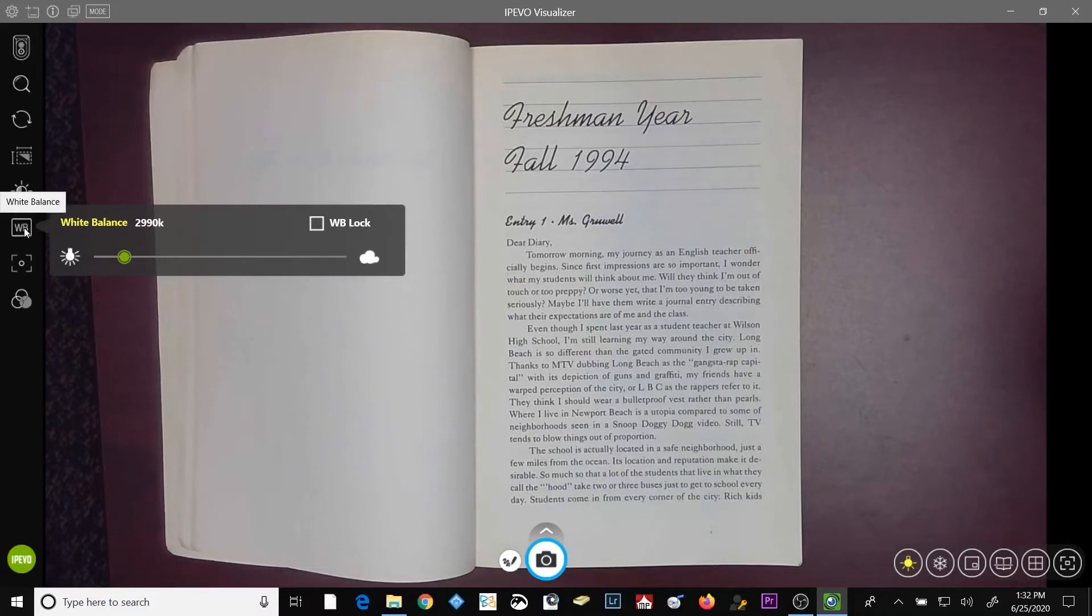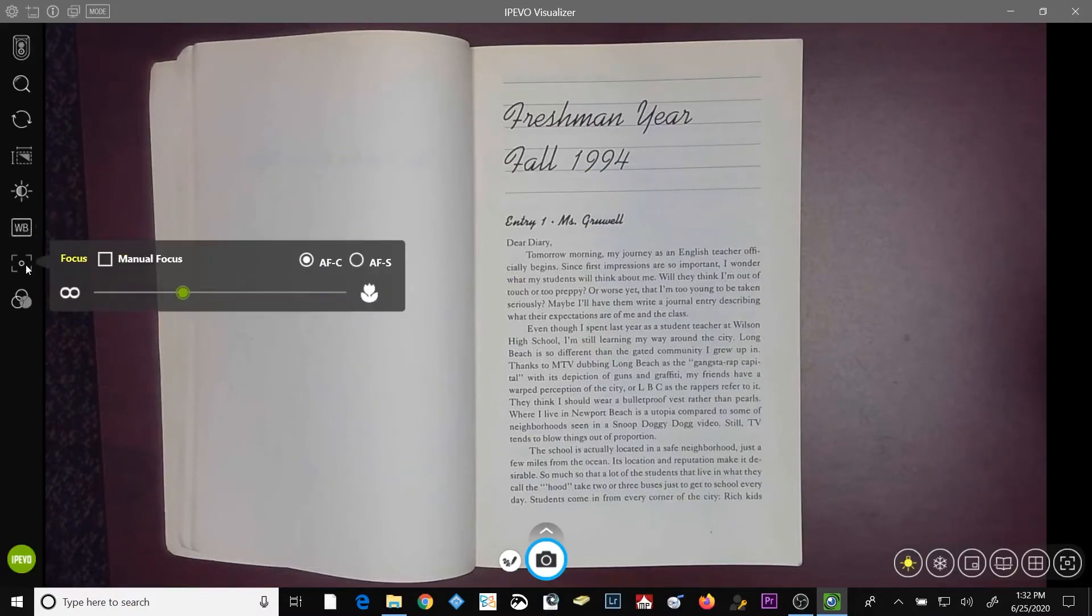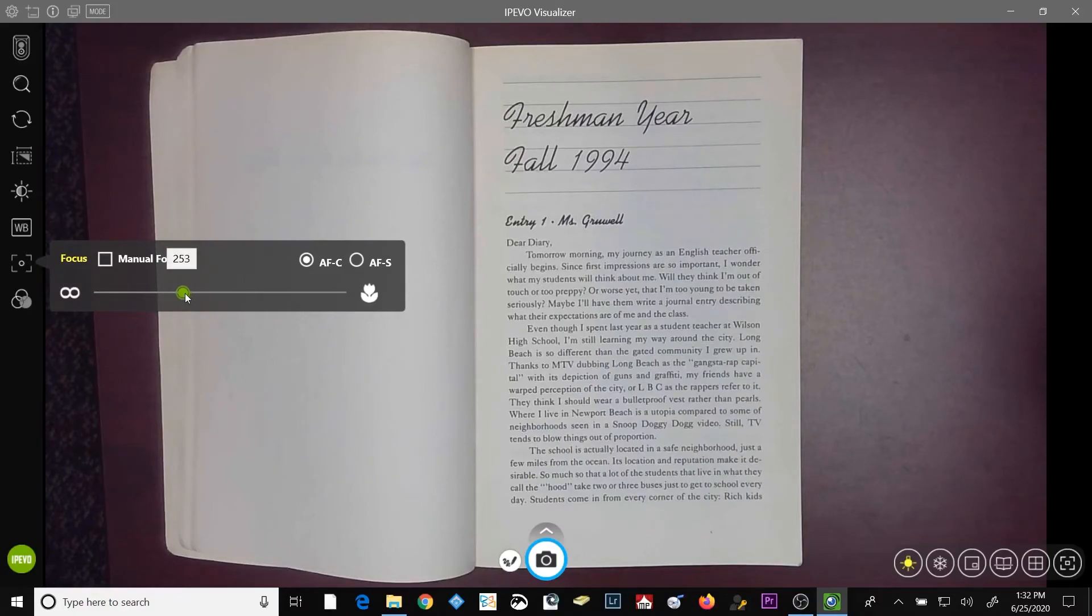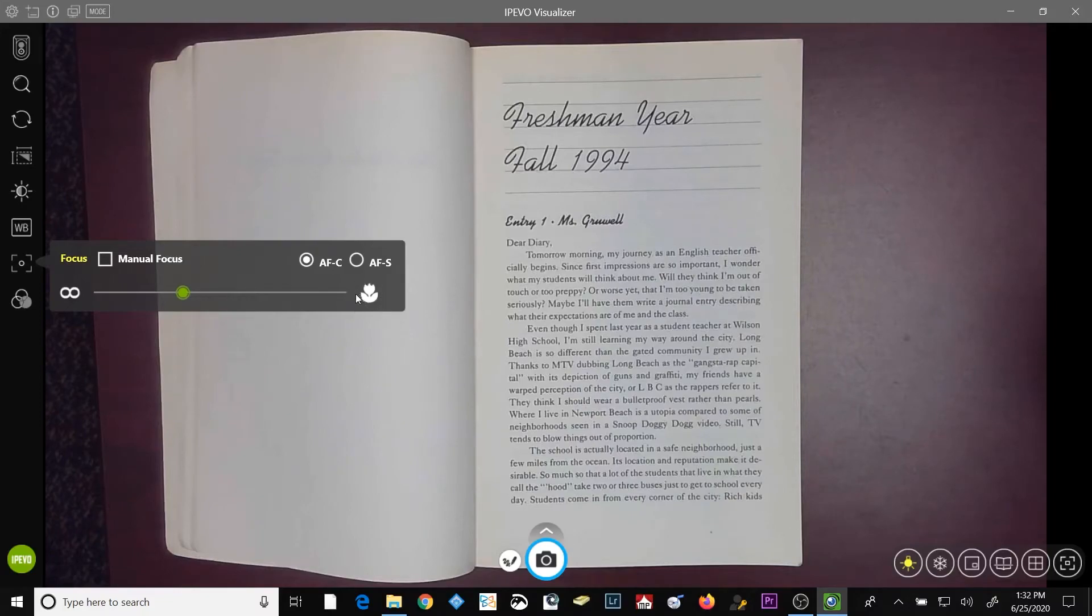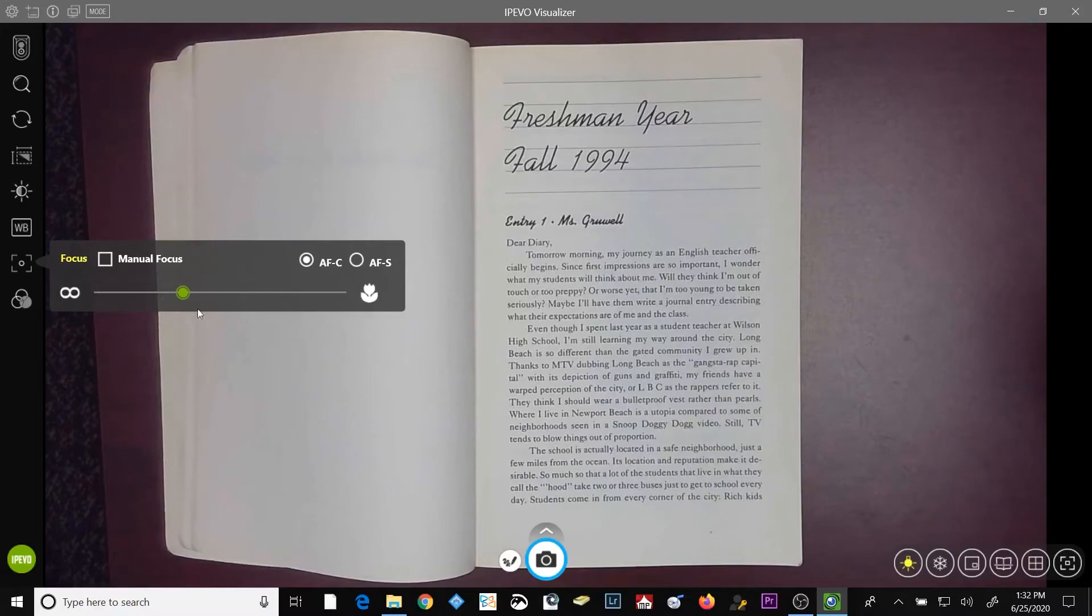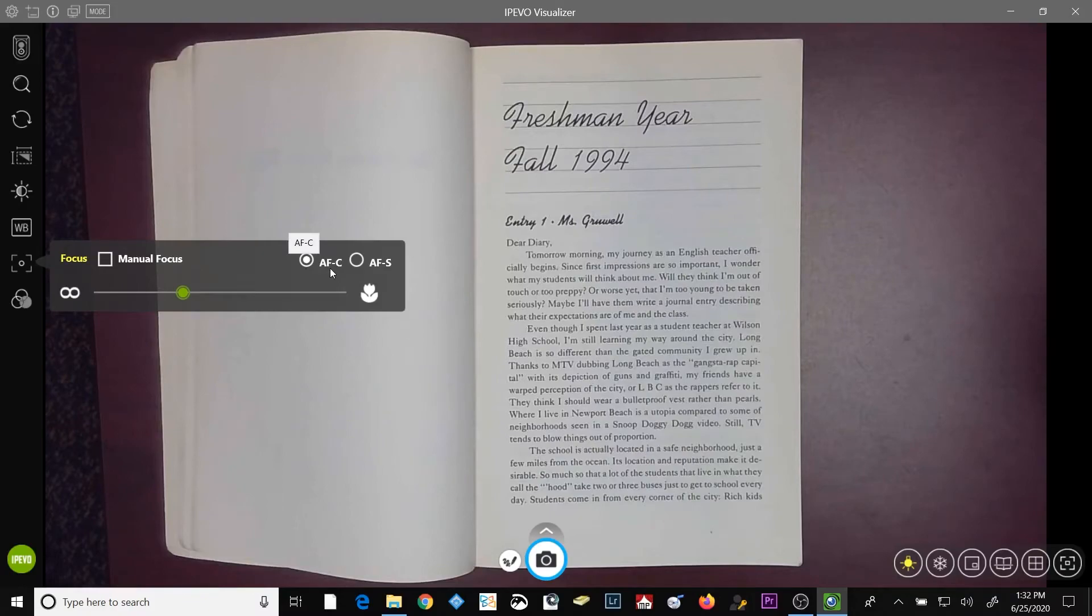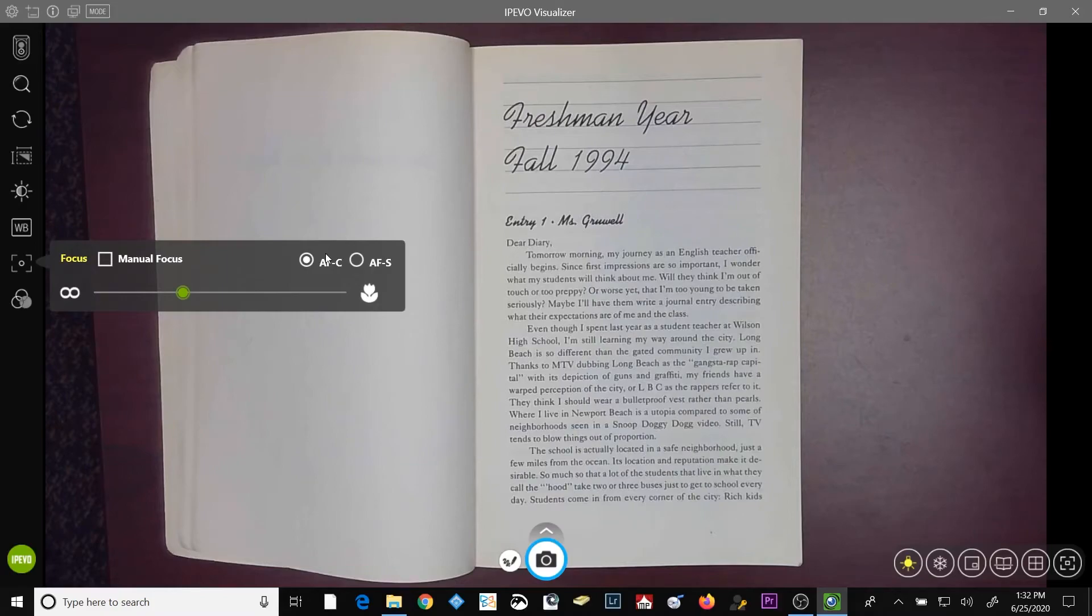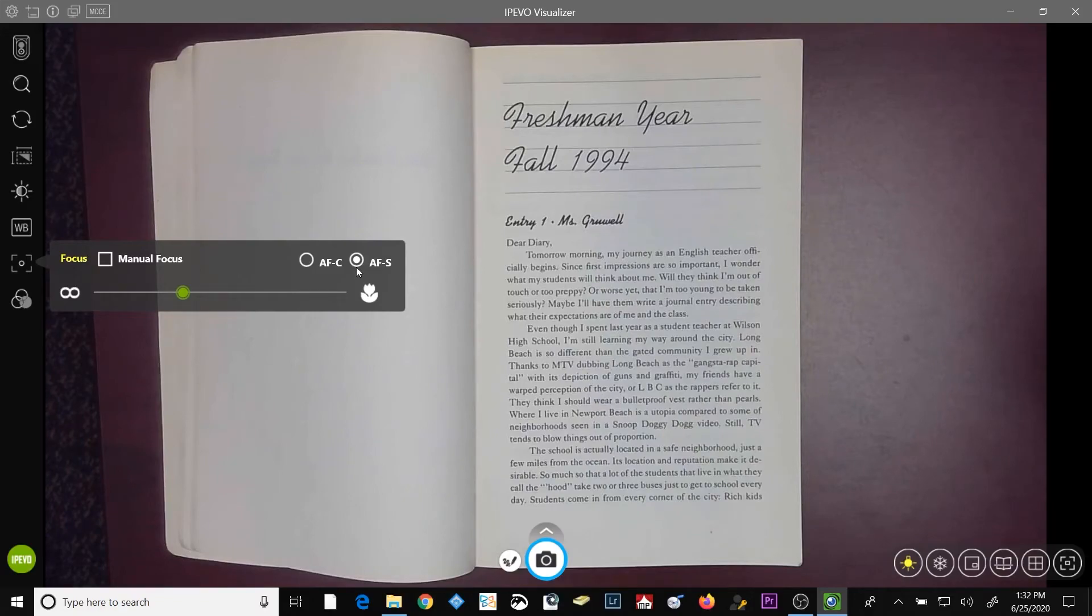Below the white balance button is the focus button. The focus slider will allow you to focus on things manually that are closer to your camera head or further away from your camera head. The AFC or autofocus continuous radial button, when selected, means that the camera will continually try to autofocus on the subject that is in the field of view. The autofocus single button, when selected, will lock the focus on the subject in the viewfinder.